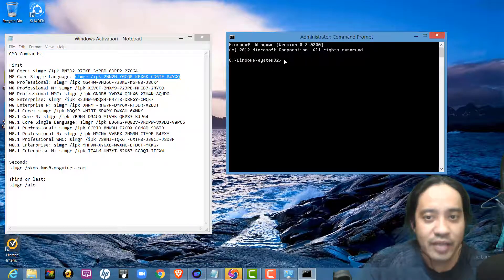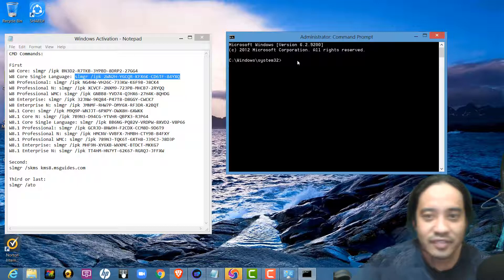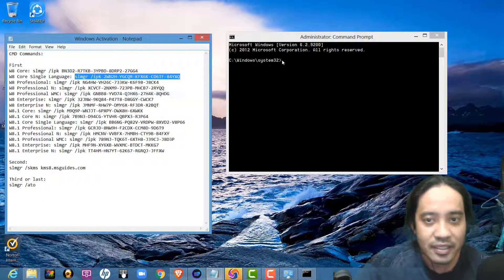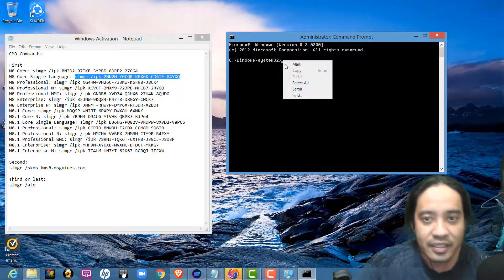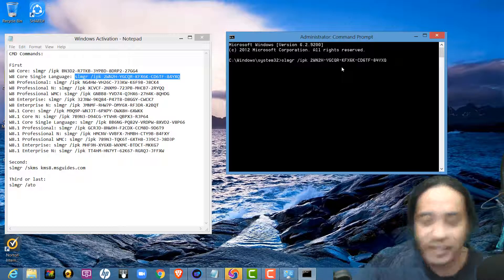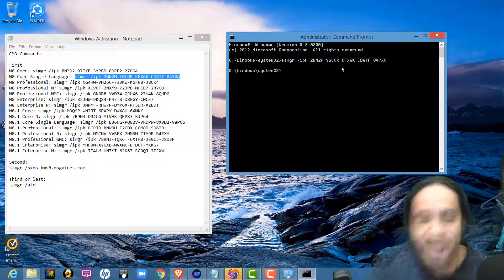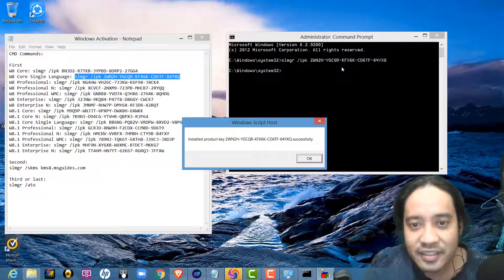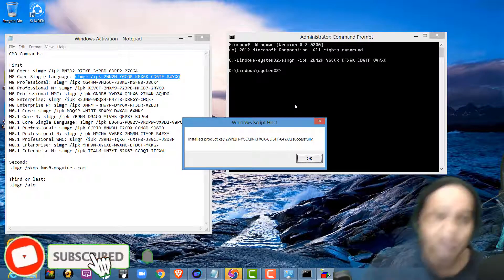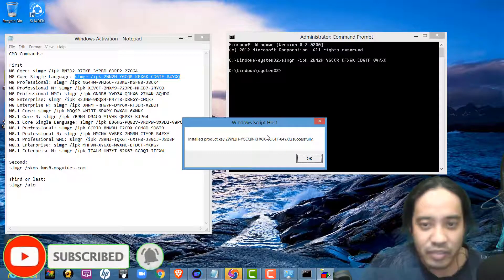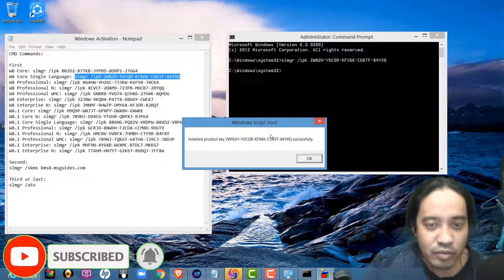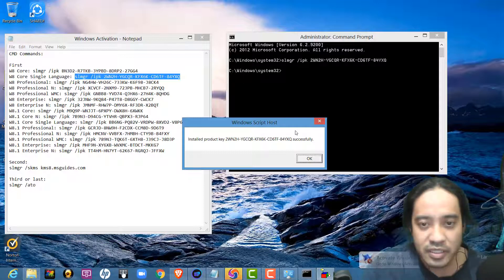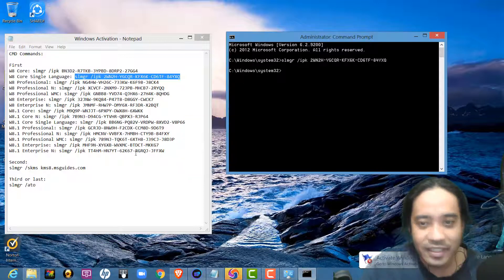Then, I will paste here. And I will paste here. Then, enter. Okay. So, Windows script host message: Install product key.